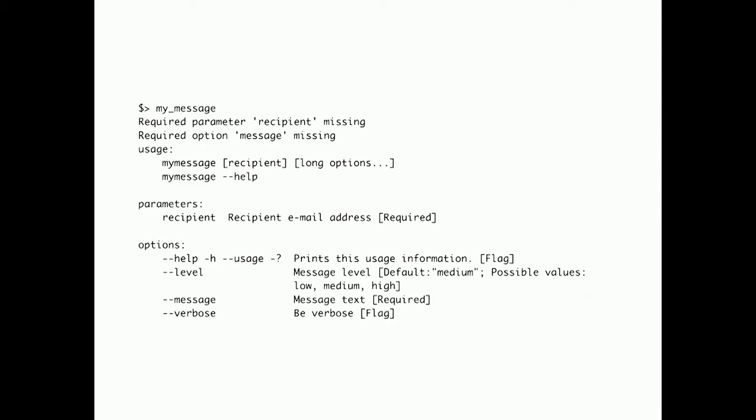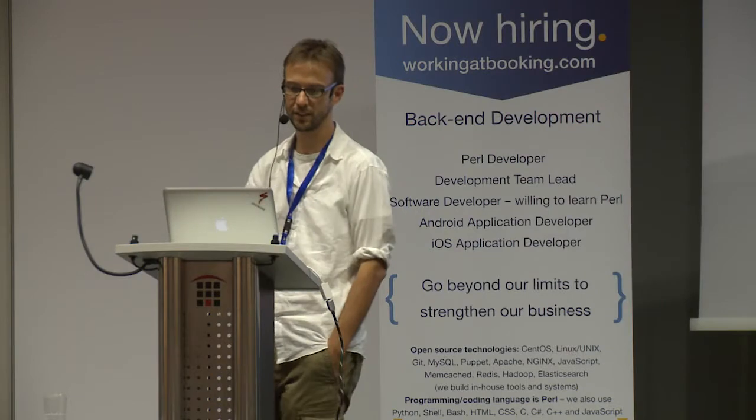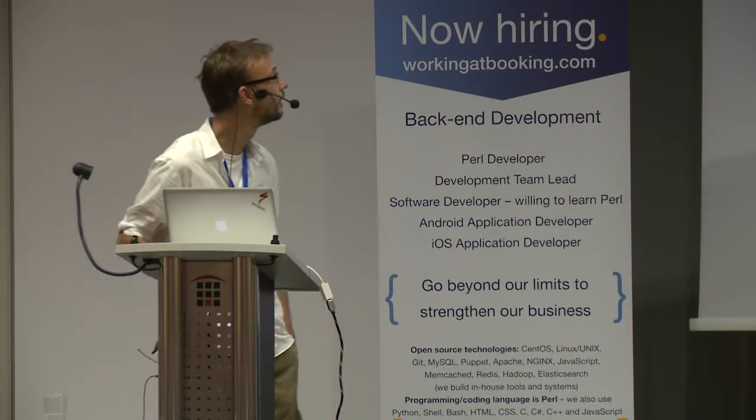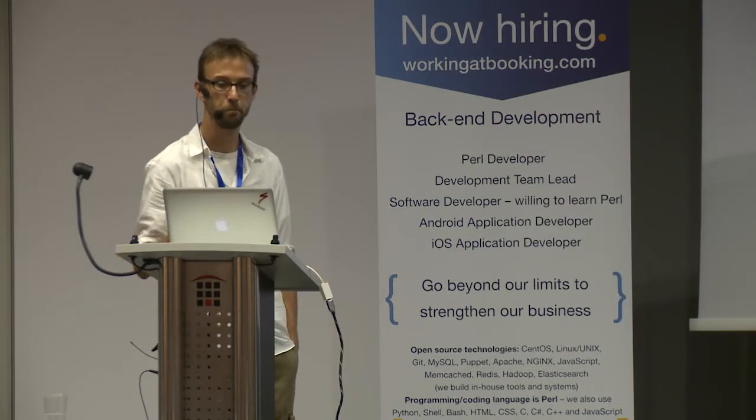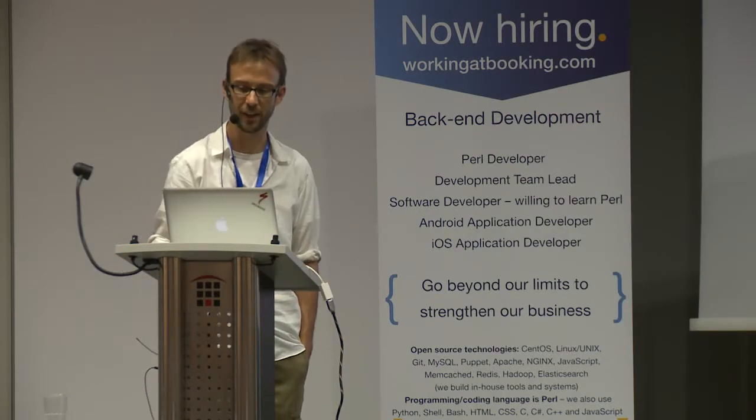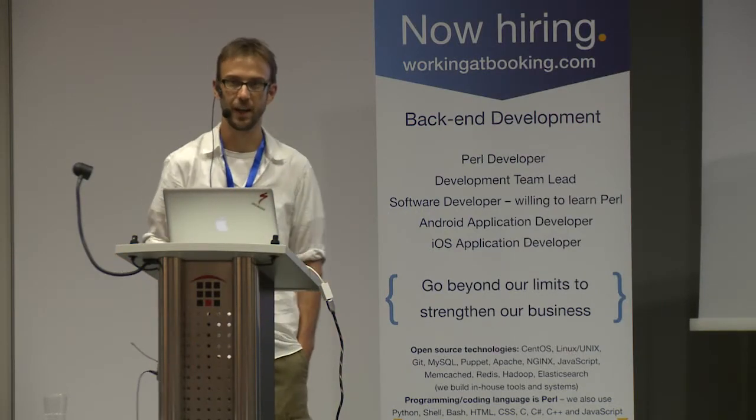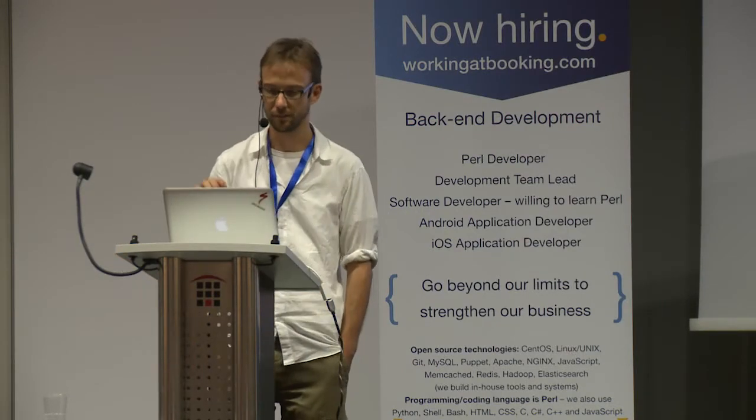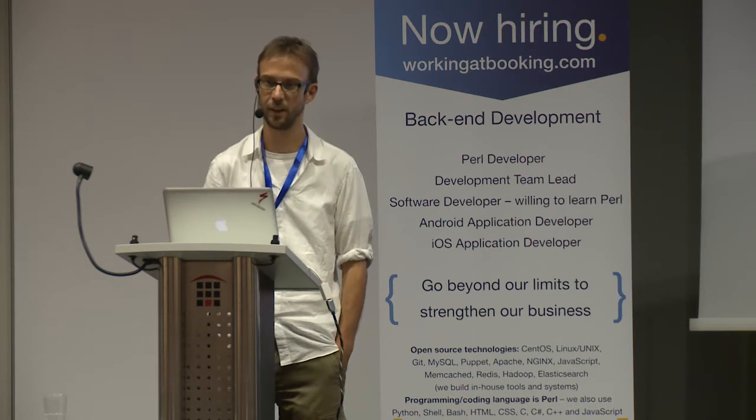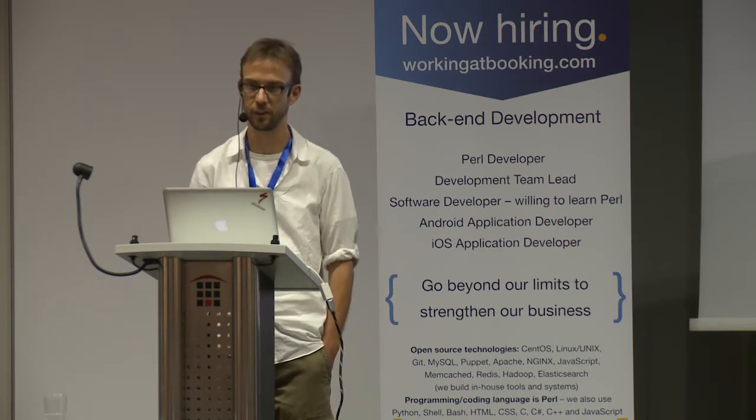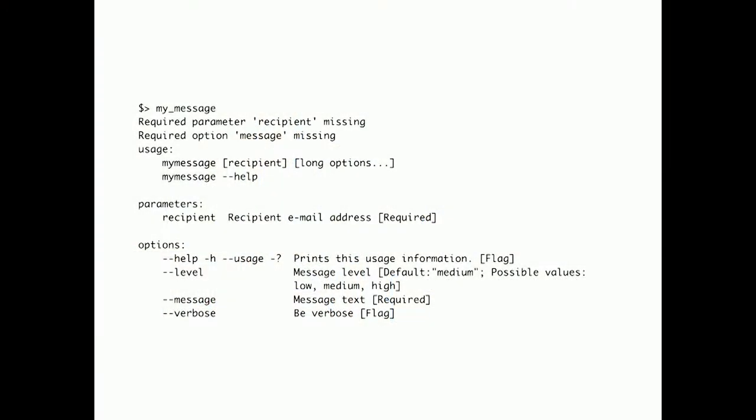And we have a command line application with help. It introspects the type constraints. Reads the pod and stuff like this, and gives the user helpful error messages.